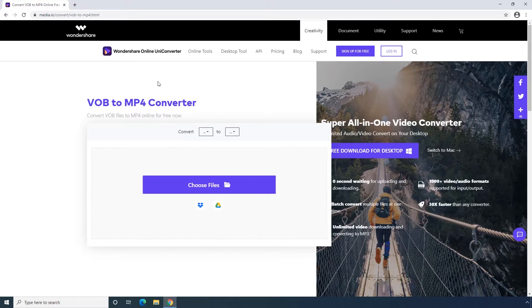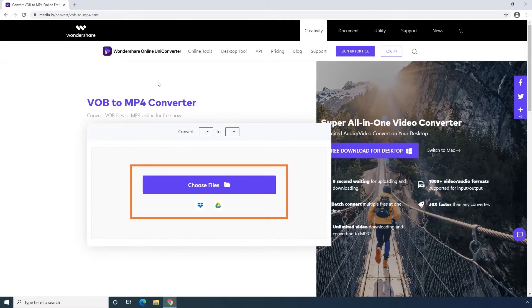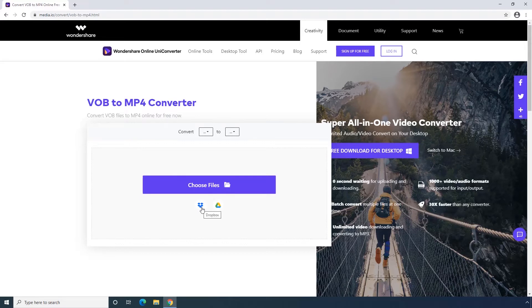First step, uploading your VOB file to media.io. You can upload your file directly from desktop or import from Dropbox or Google Drive.